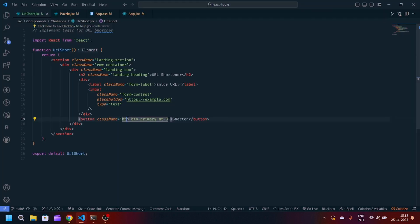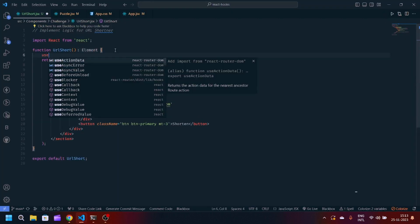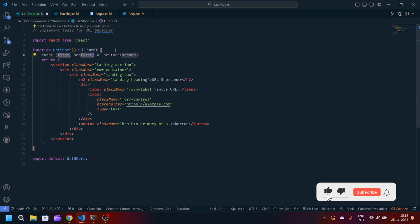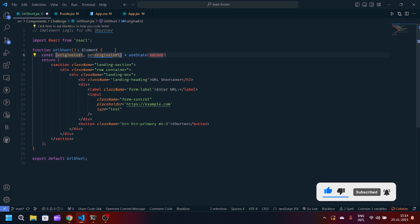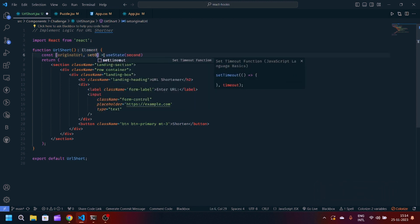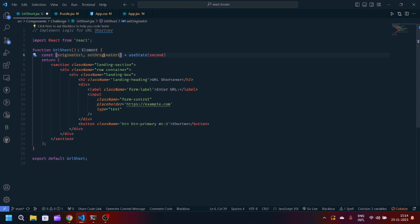Let's get started. First of all, we have to create a useState for that. We will make originalUrl as an initial variable and setOriginalUrl as the function. Initially it is a blank string.